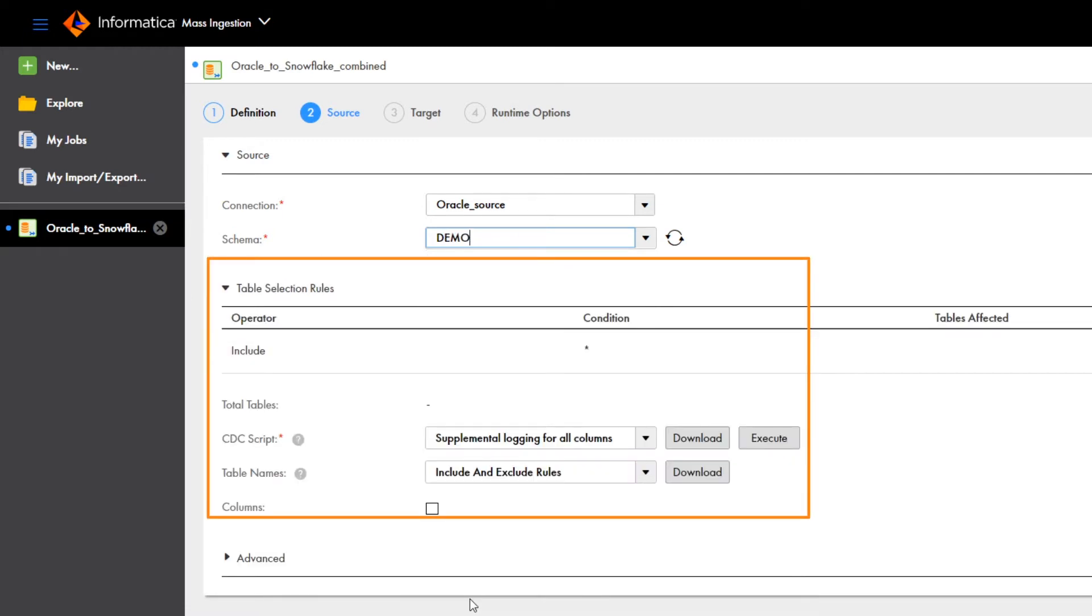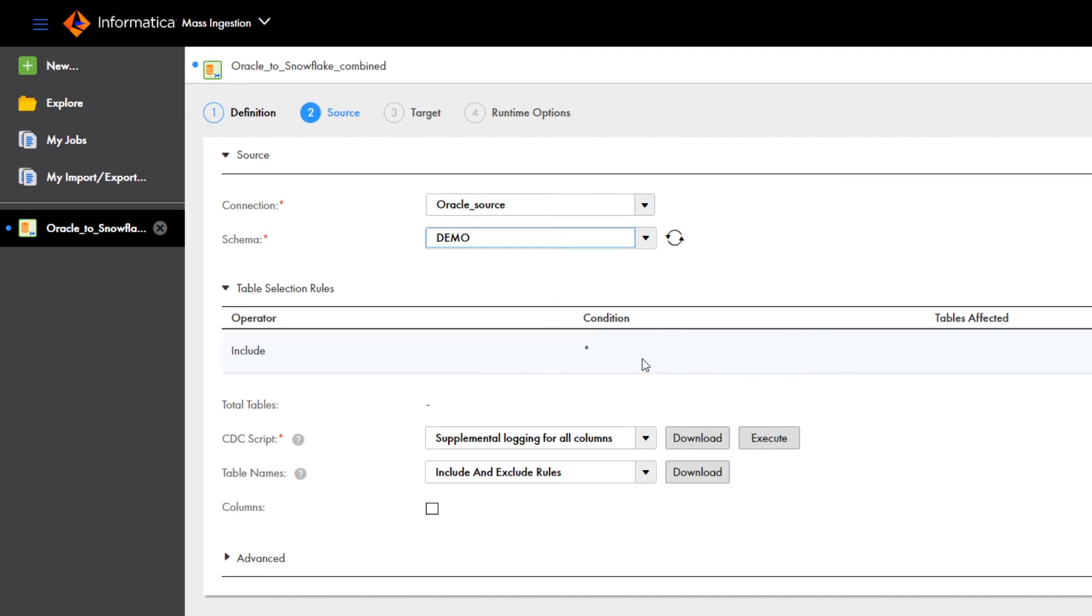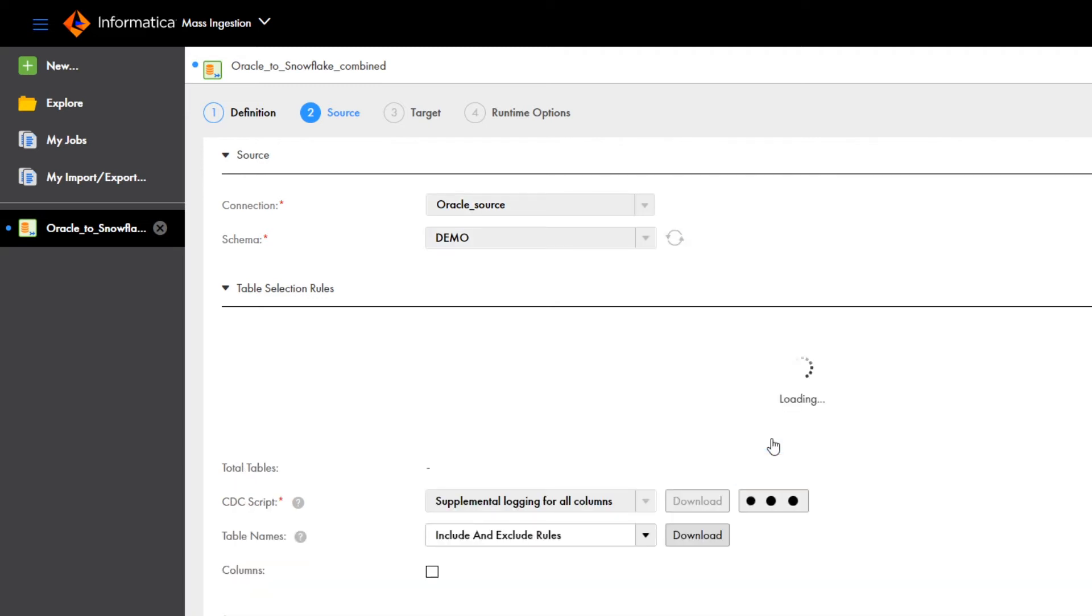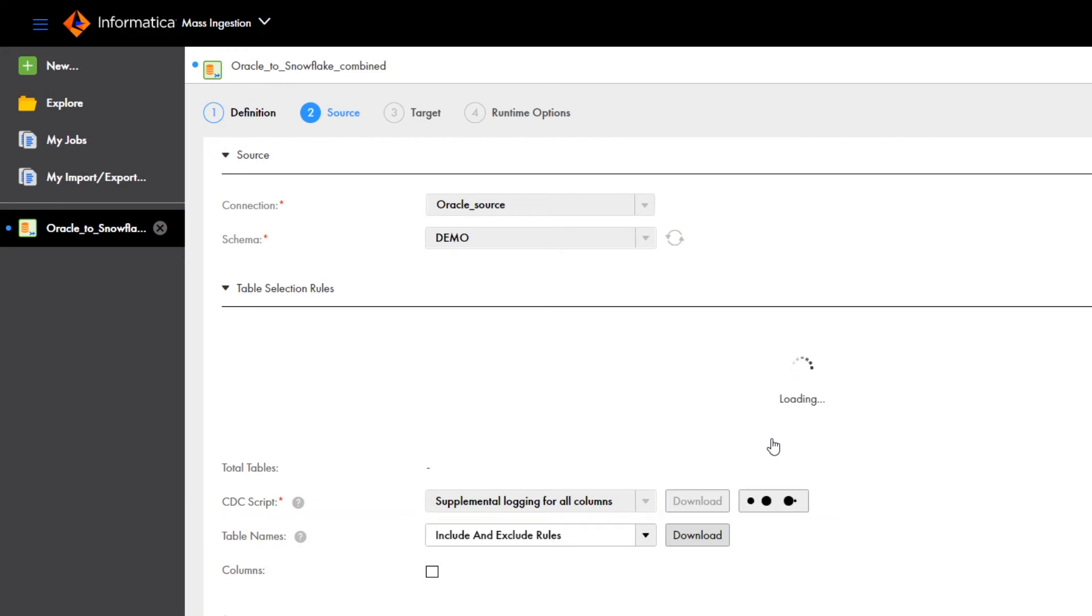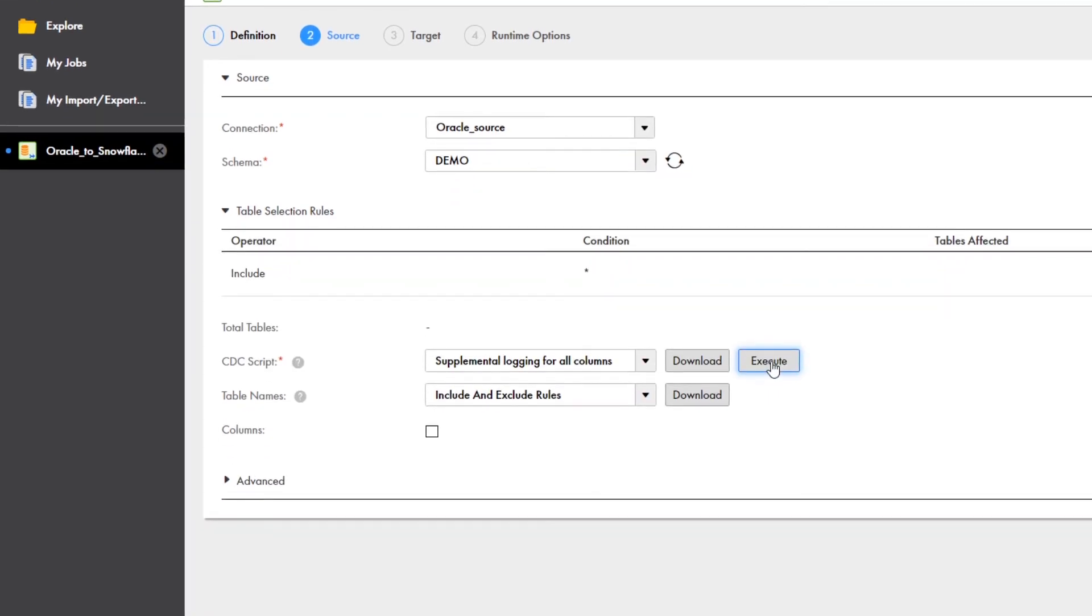You can define rules for refining table selections. The default rule selects all tables in the schema. You can also generate a CDC script to enable supplemental logging on key columns or all columns in the selected source tables.